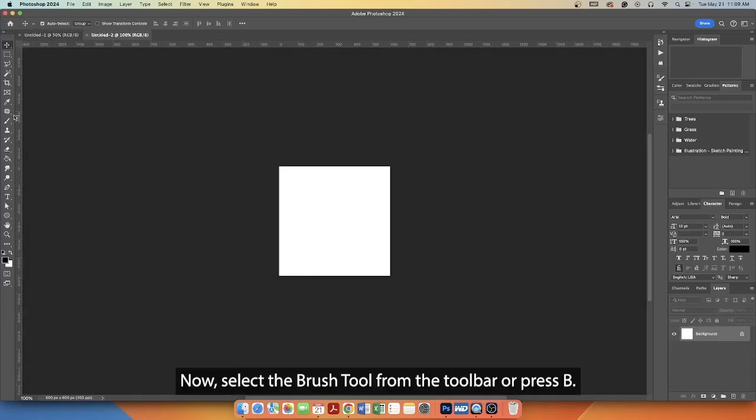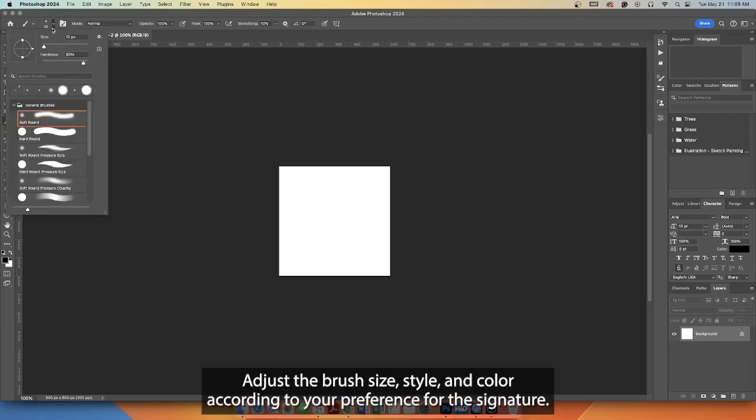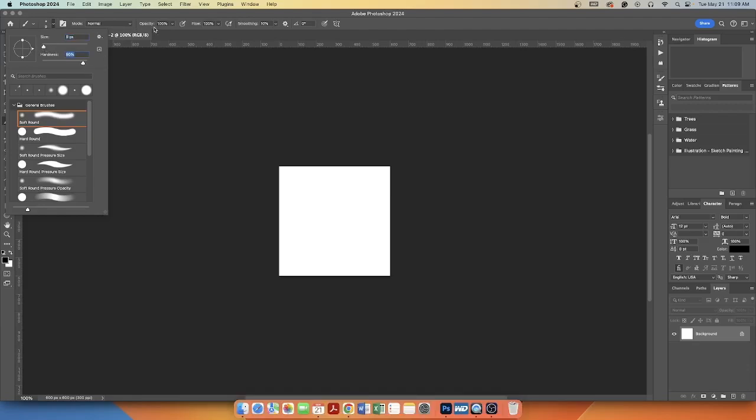Now, select the brush tool from the toolbar or press B. Adjust the brush size, style, and color according to your preference for the signature.